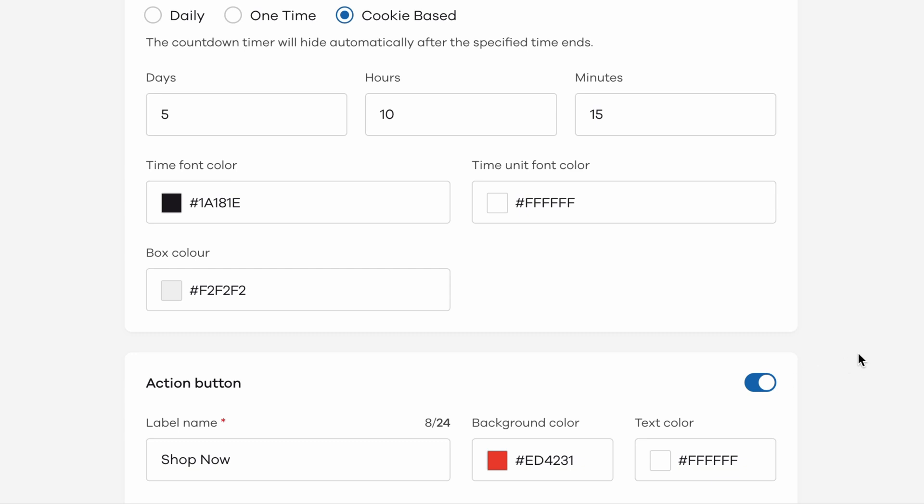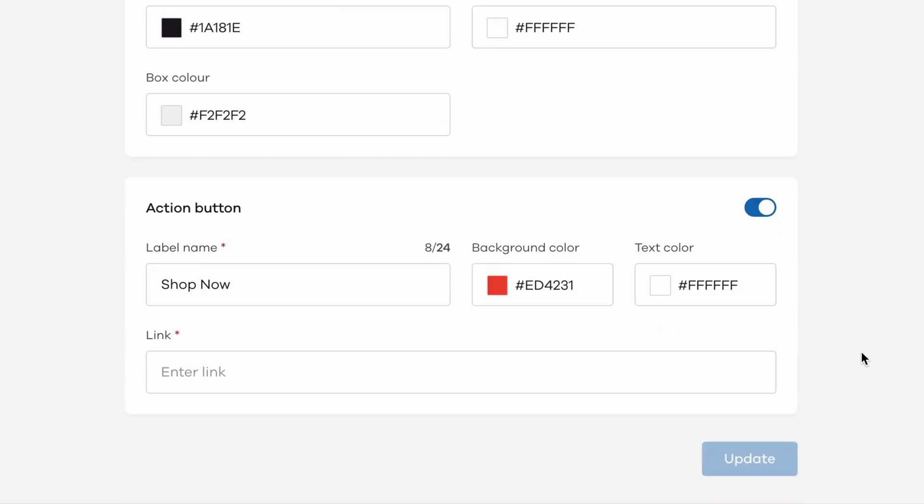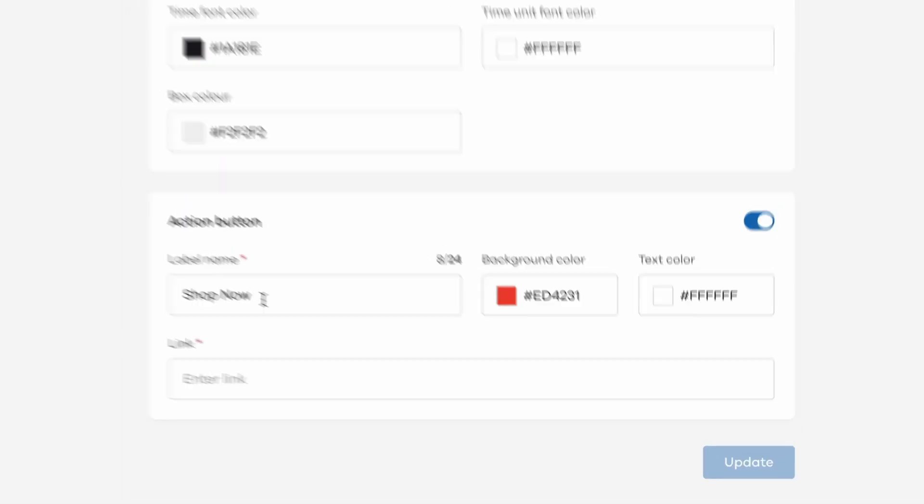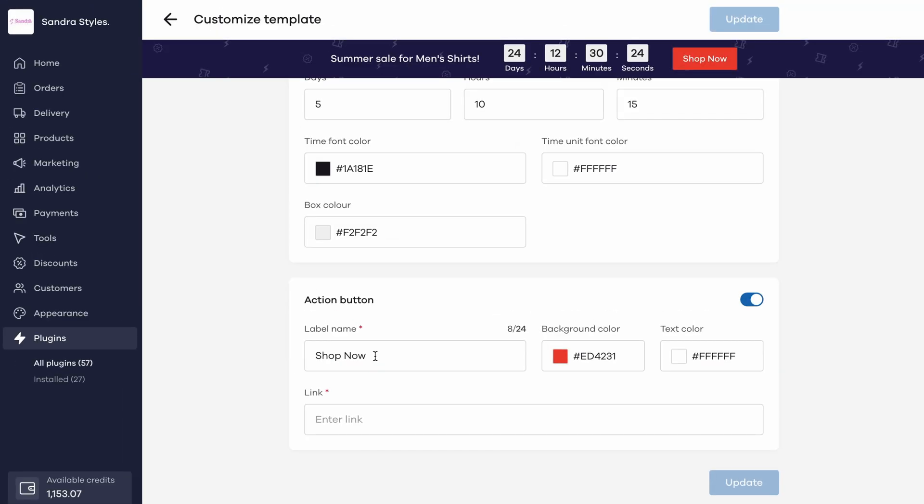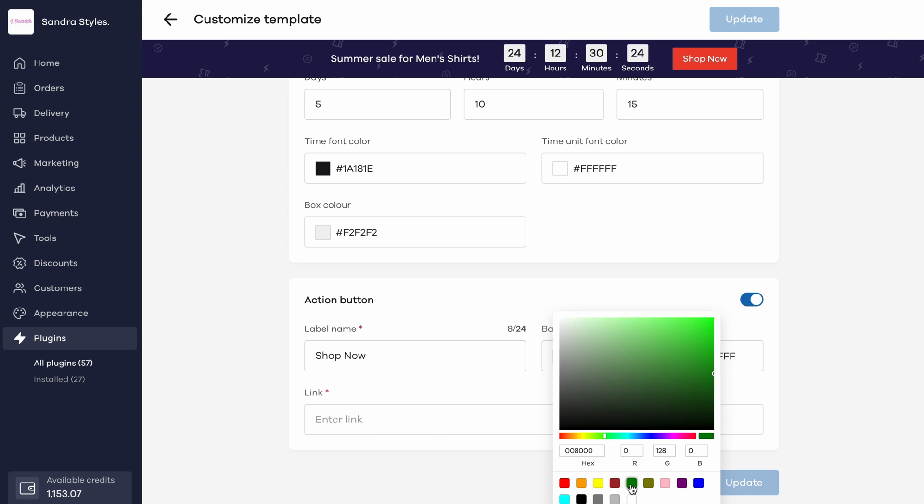Next step, you need to add a label text for the button. This is the main text that will be displayed in the button. Then, you can modify the color of this button and the color of the text inside the button.